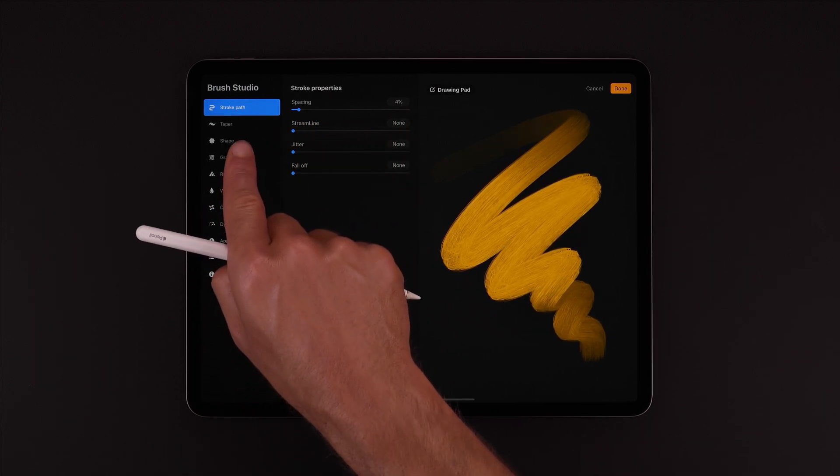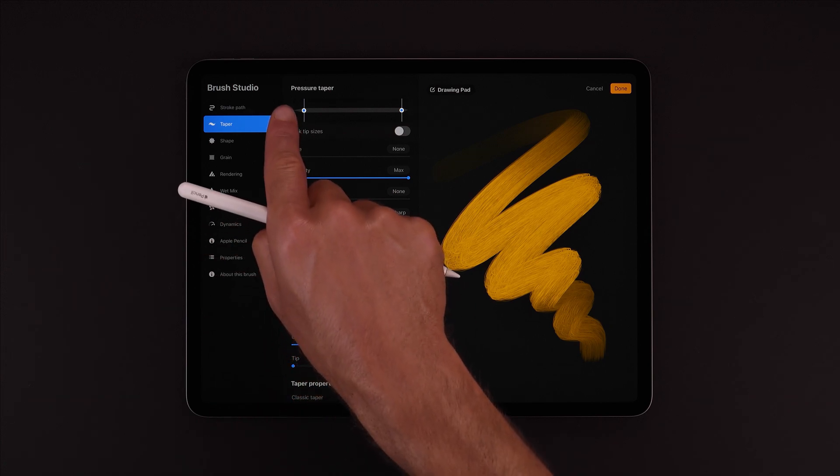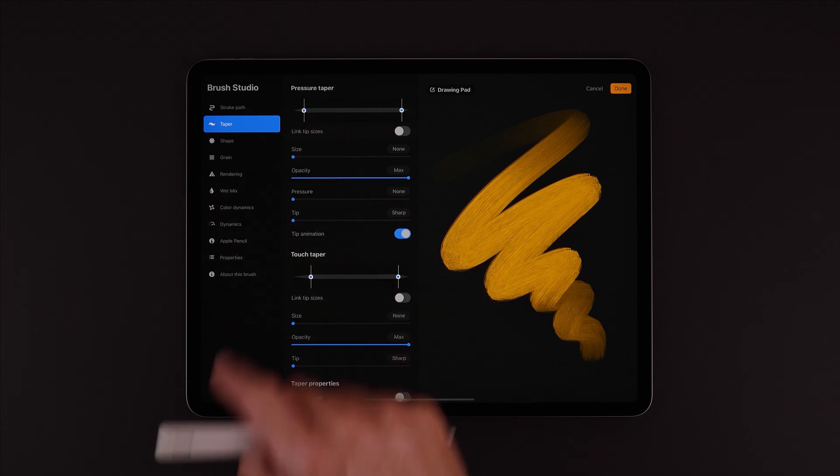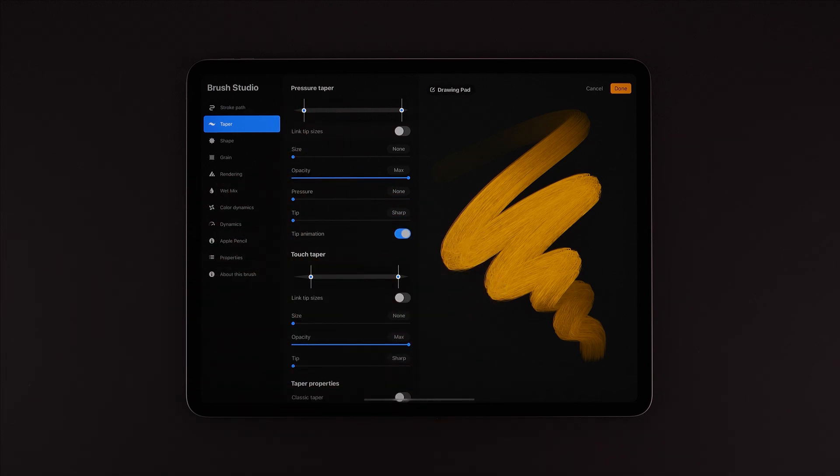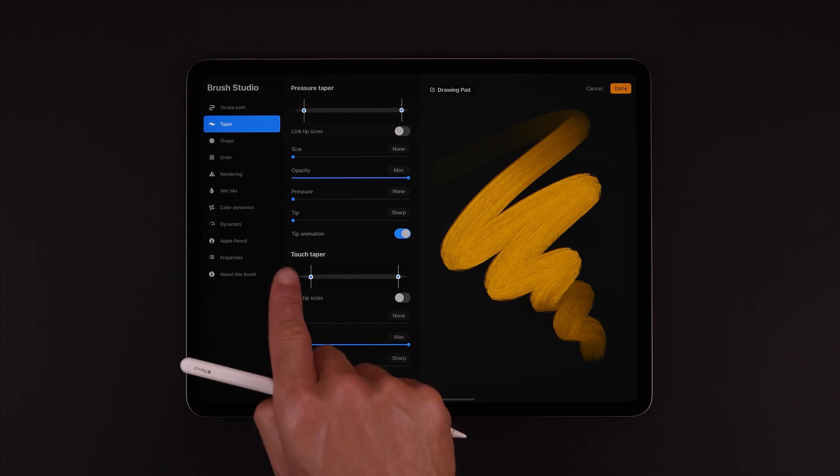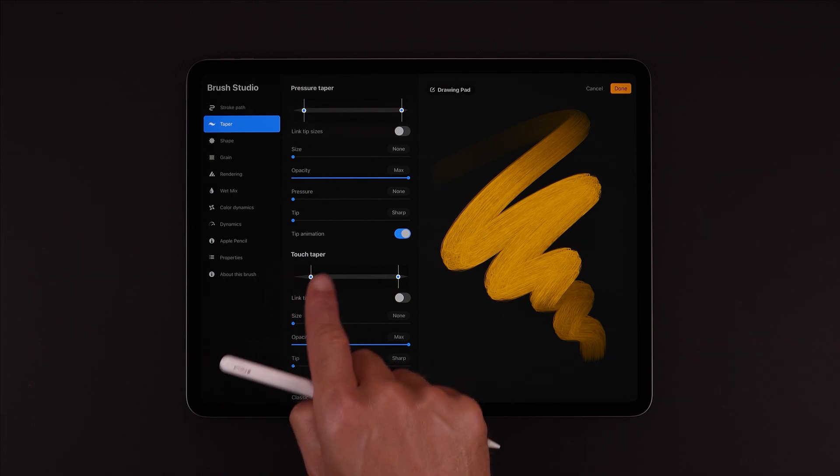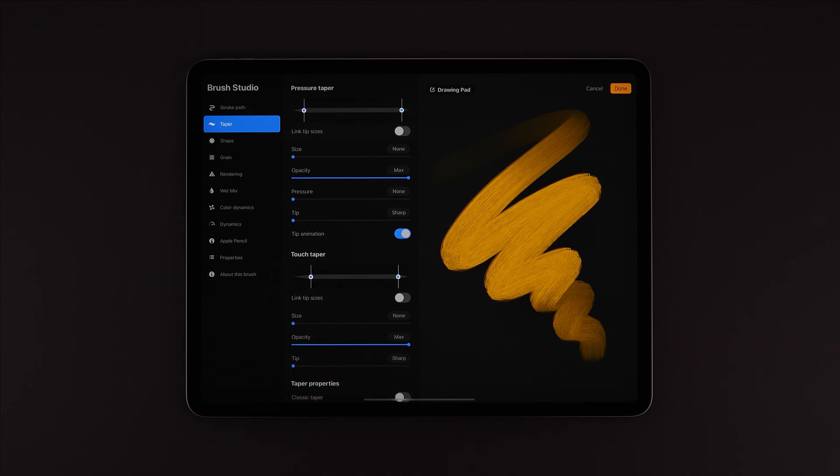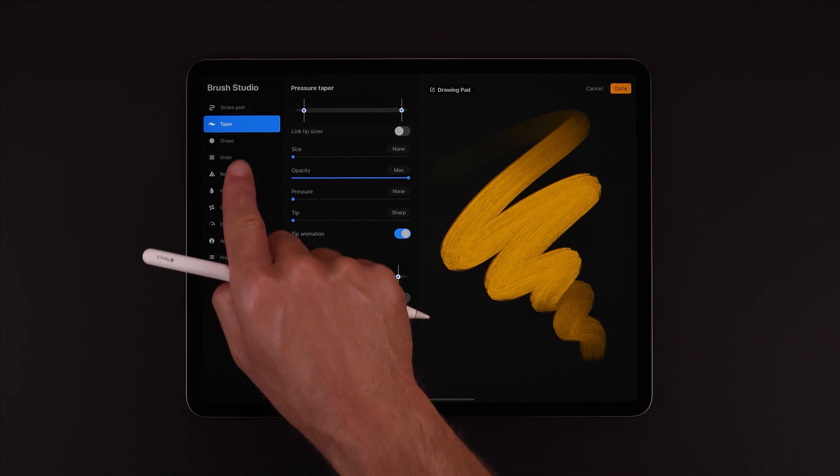Next down is Taper. Here under Pressure Taper we have settings for when we're using a pressure sensitive input like an Apple Pencil, and here under Touch Taper are the same options but for when using a simple stylus or painting with a finger.